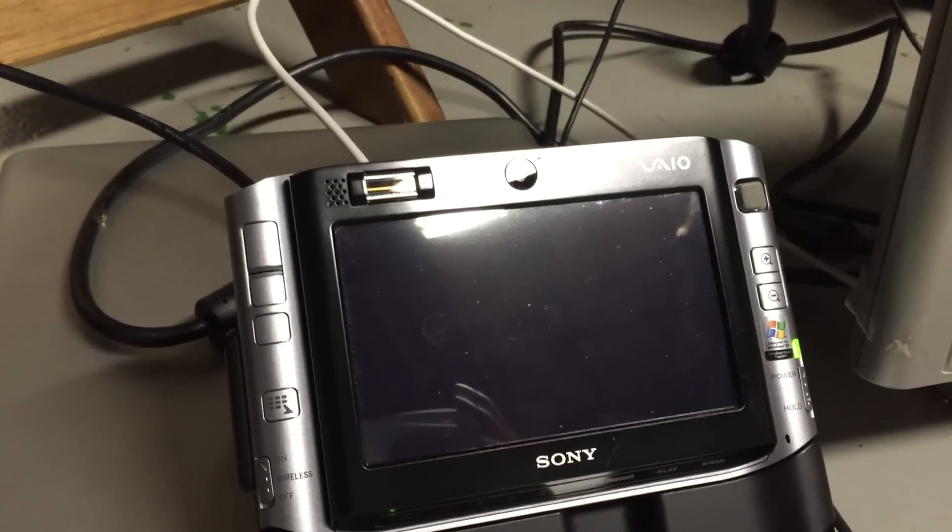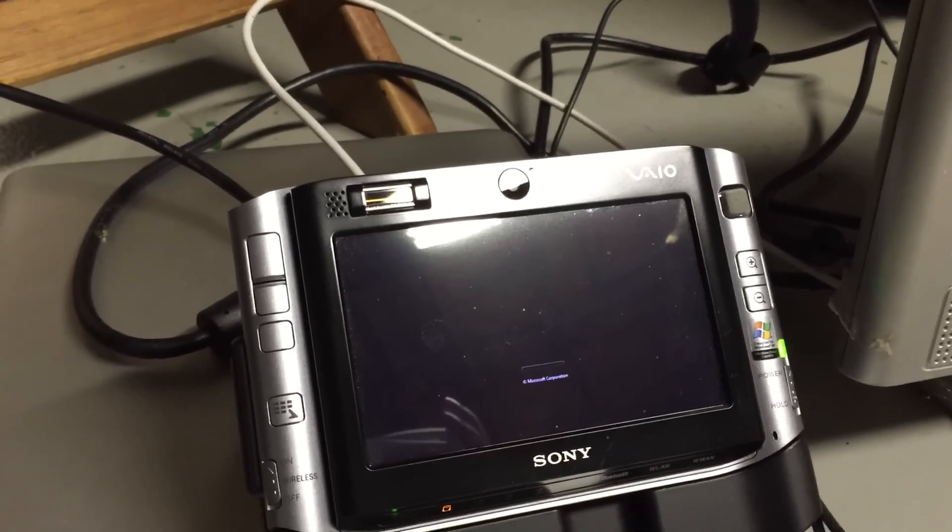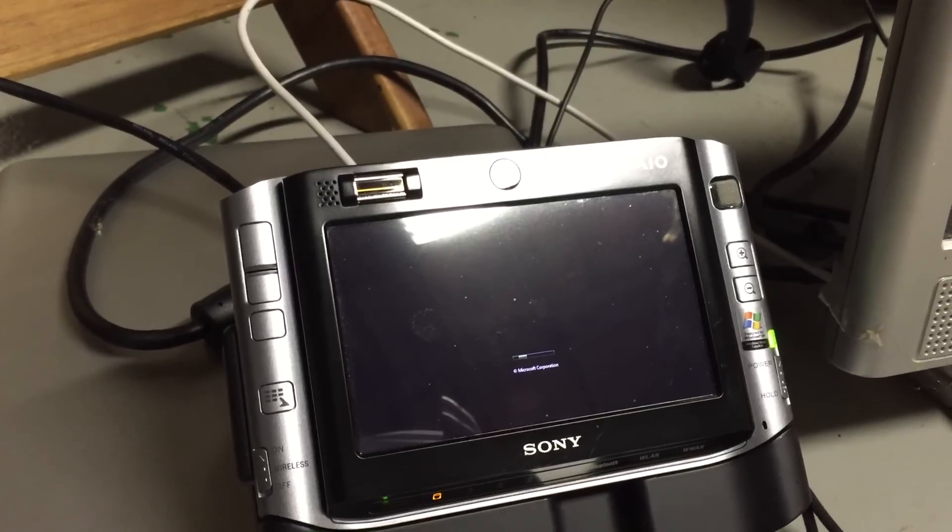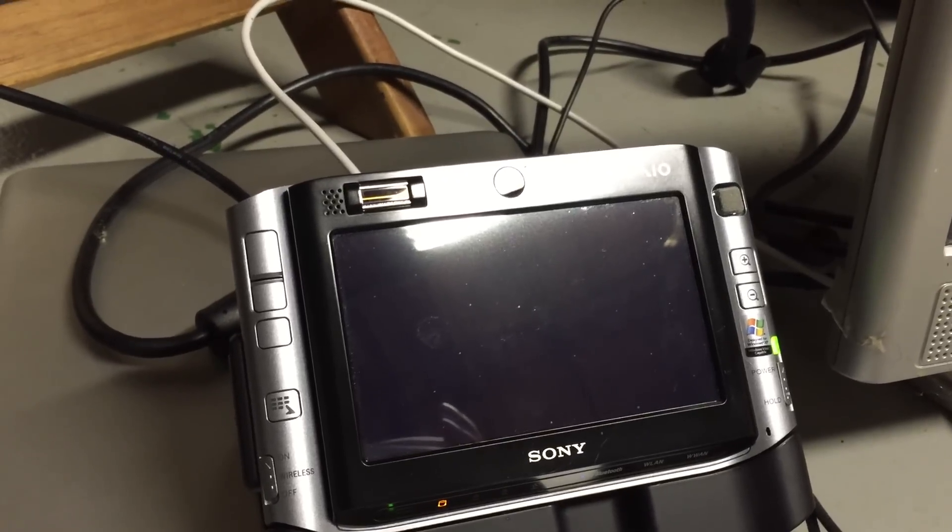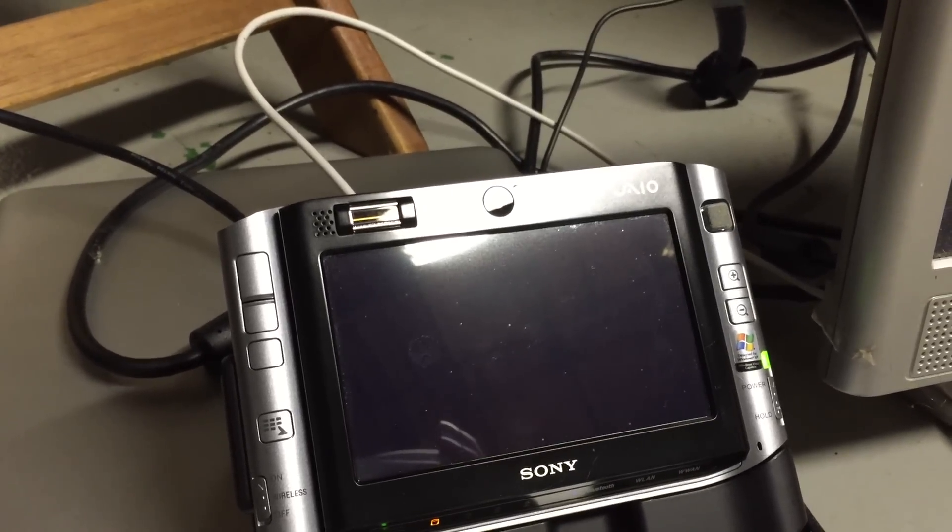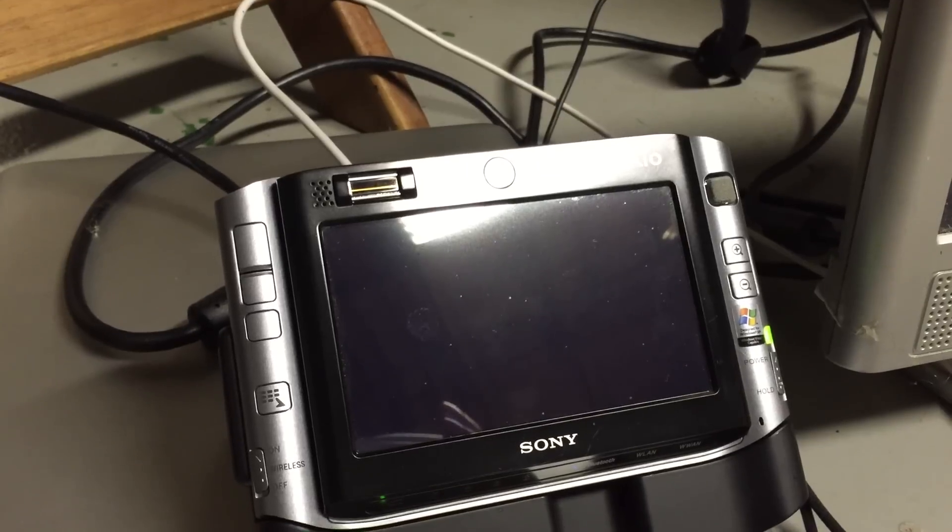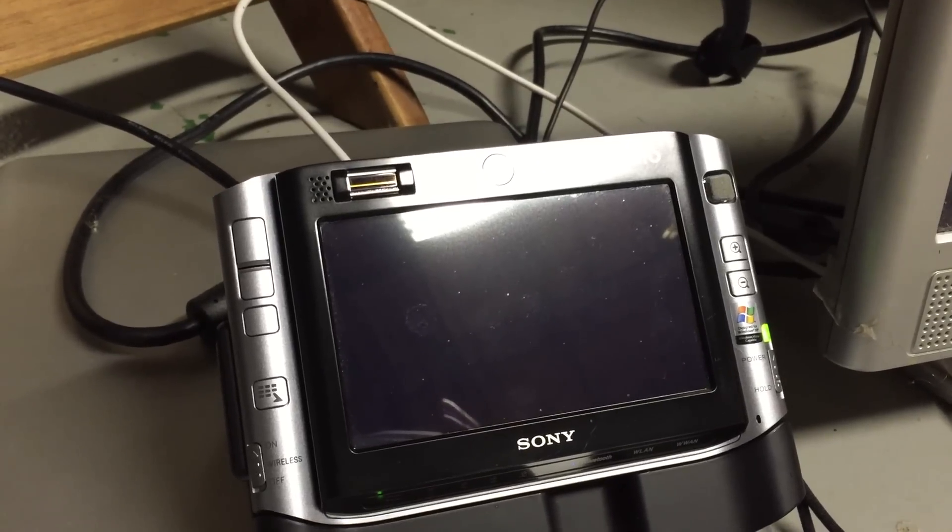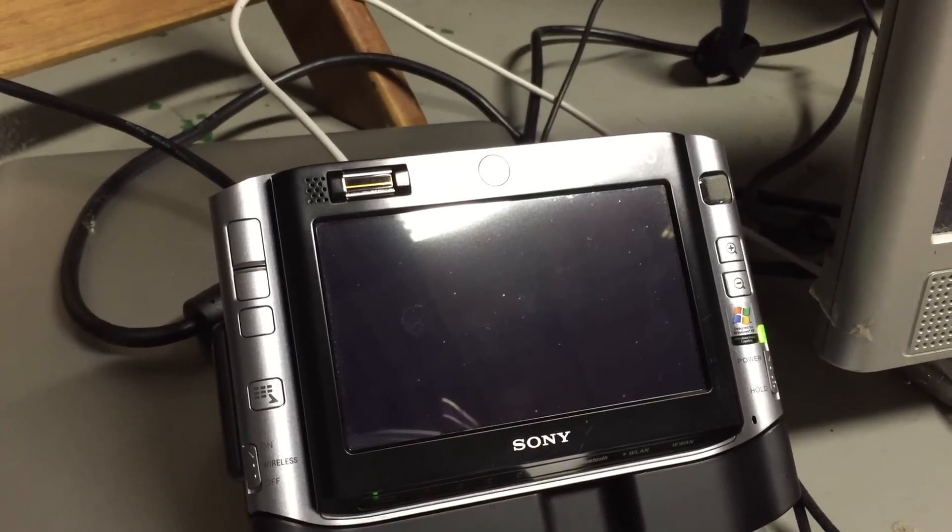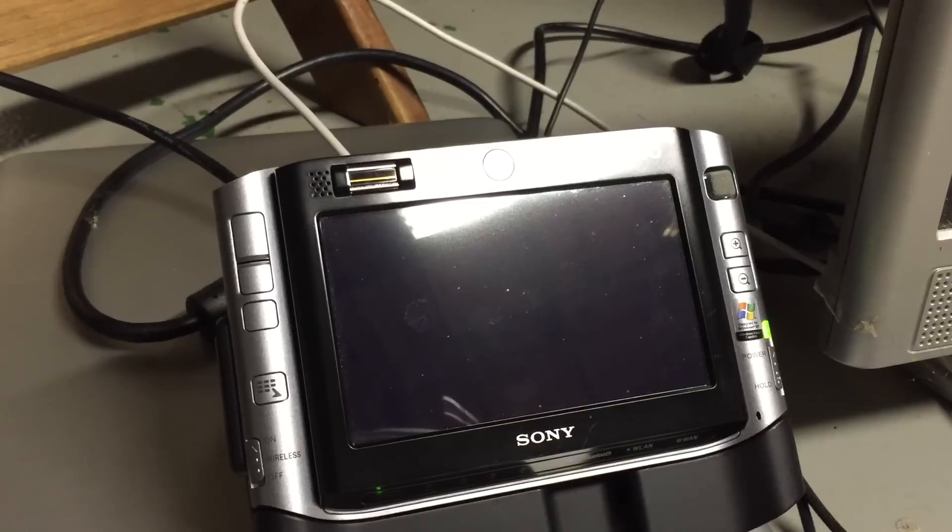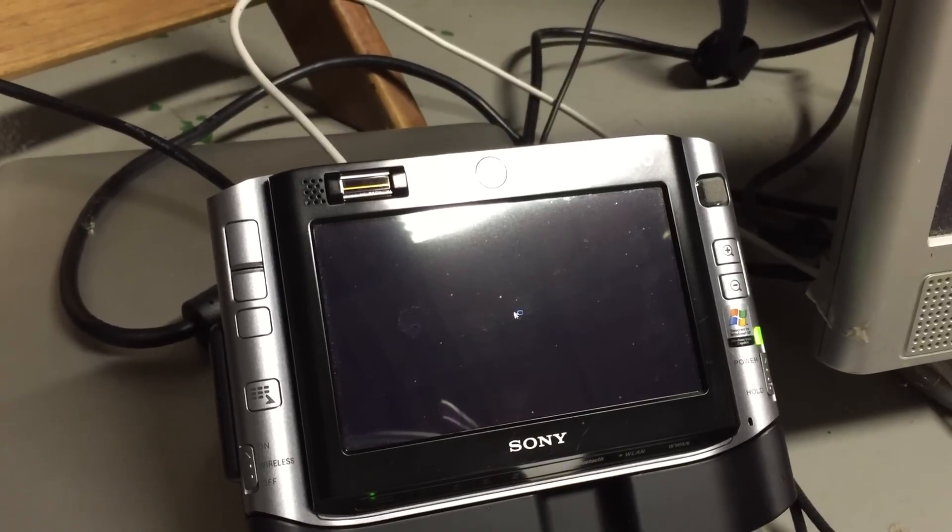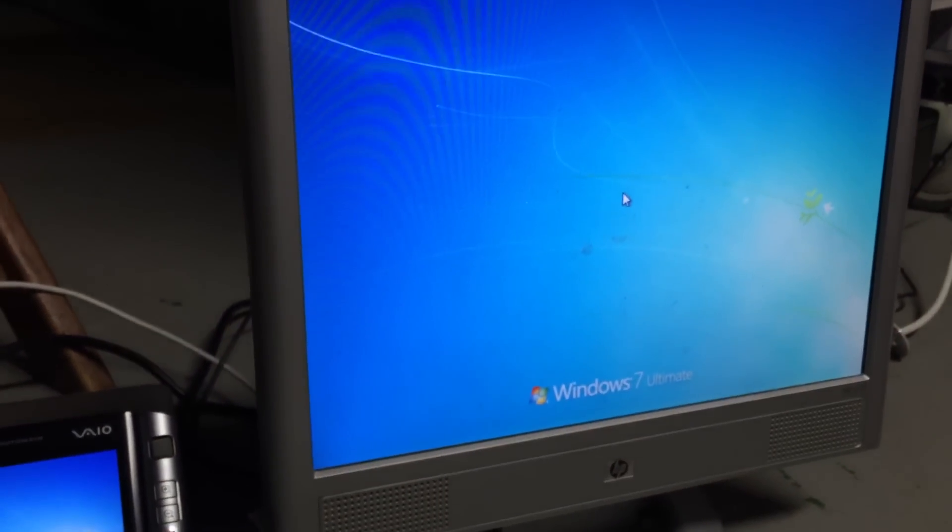As you can see there, I have booted into the Windows volume. We'll go ahead and let this boot up real quick here.